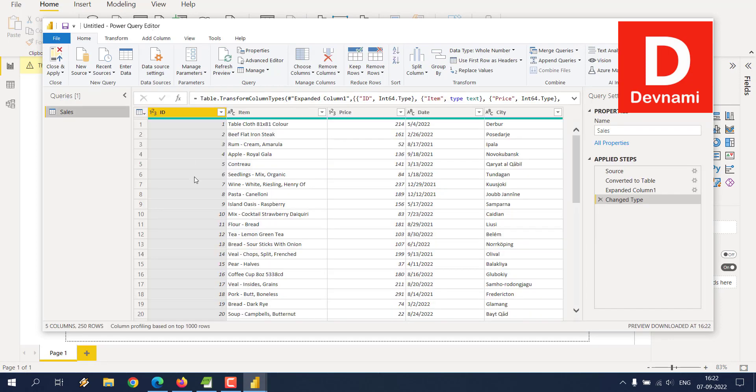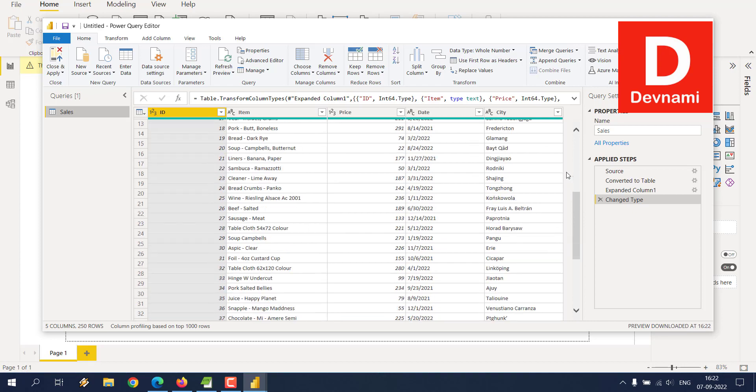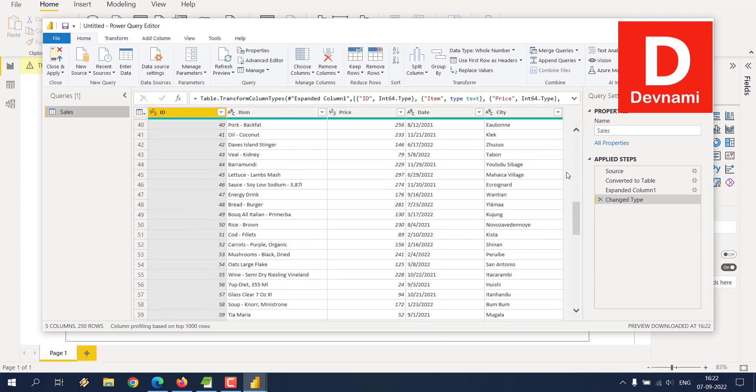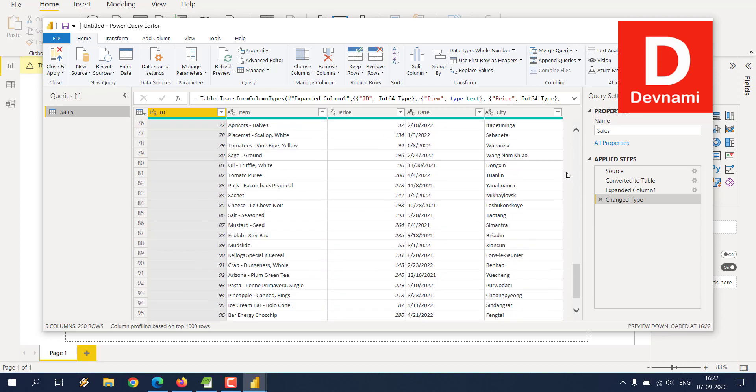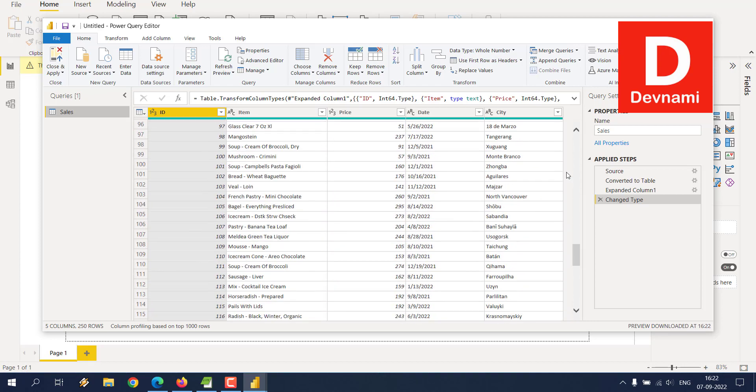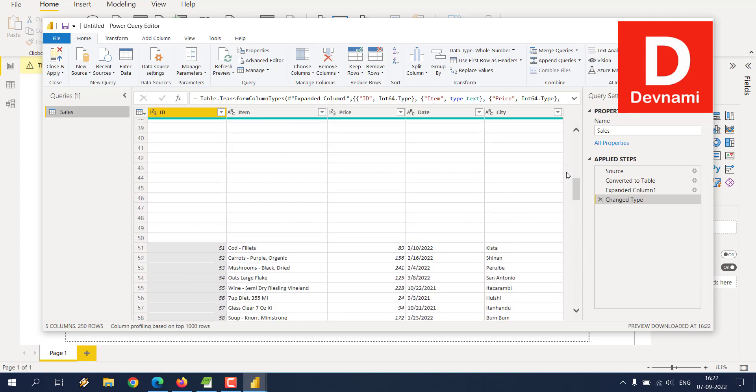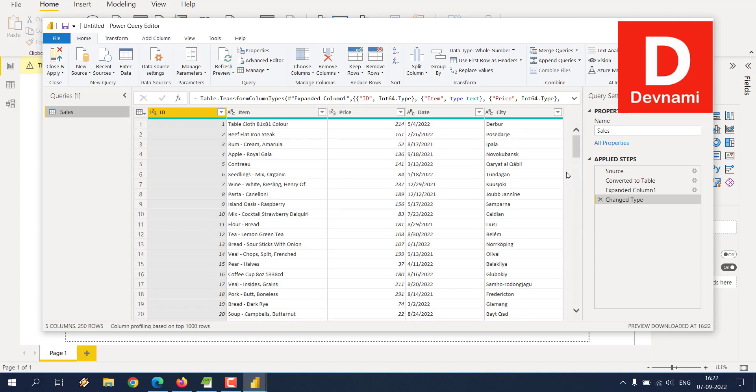It will open the Power Query editor, so it will be a small window. As you can see, it says Power Query Editor, and here your JSON file is converted into tabular data. You can see this is the tabular data that you just got.